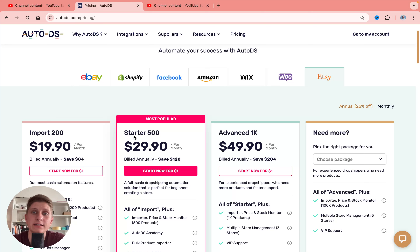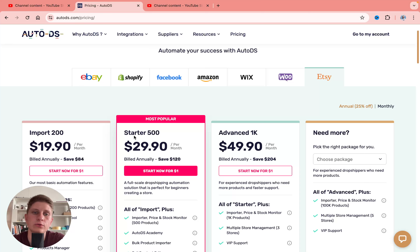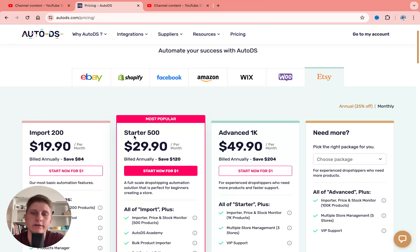And if you want to get the best price with one month free trial, you can find the affiliate link in the description. You'll be able to get one month instead of two weeks free trial for only one dollar. After that you can decide if AutoDS is suitable for you on this plan or if you want to upgrade to Advanced.